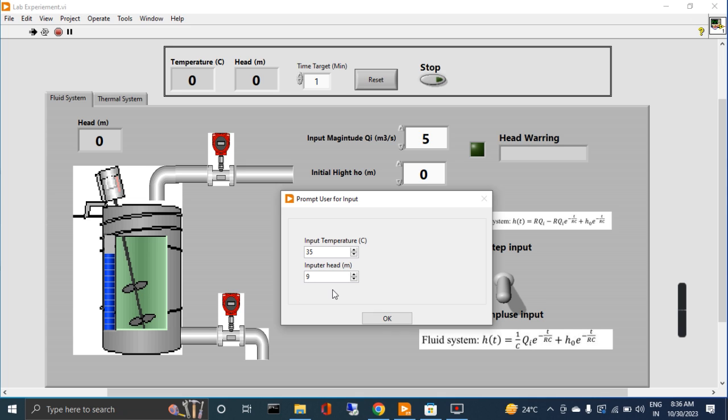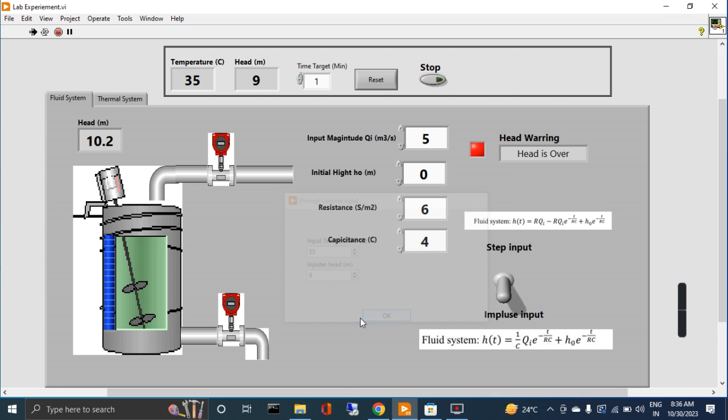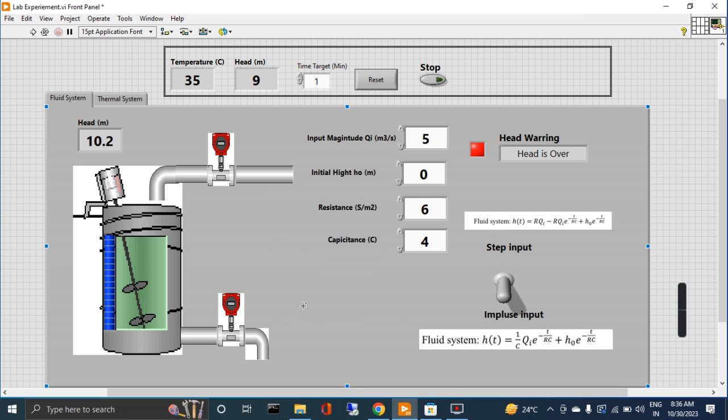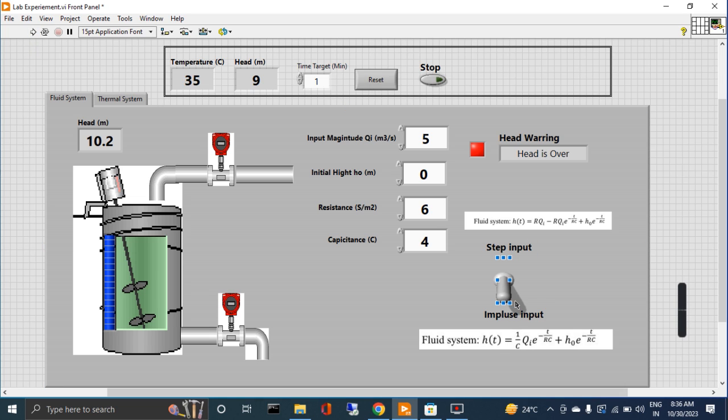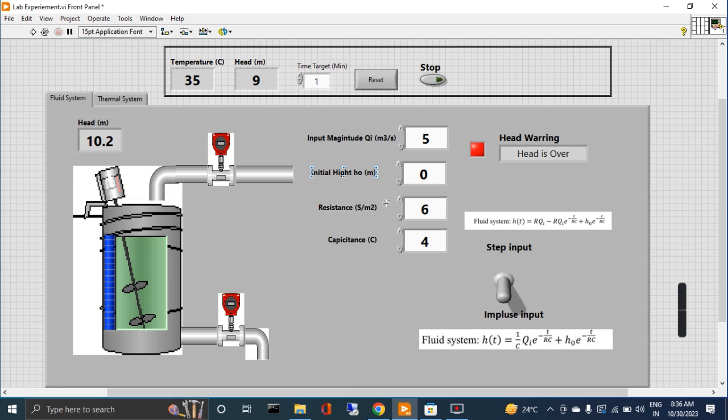Now just start it. Sorry, this is actually impulse. So in the impulse it just gives one time, and the temperature and head reached to 10.2, which is greater than the set limit, then it stops.